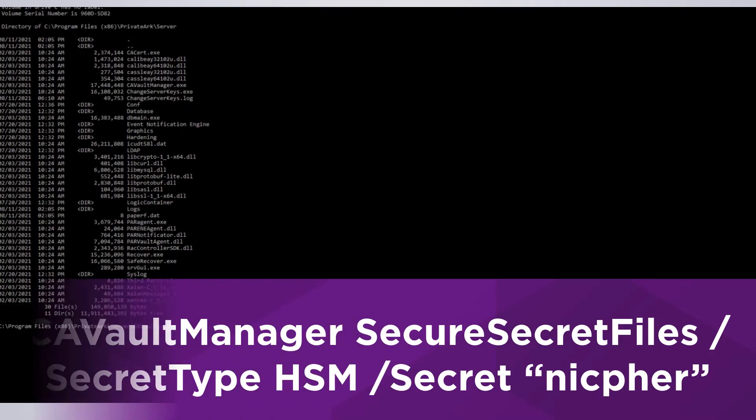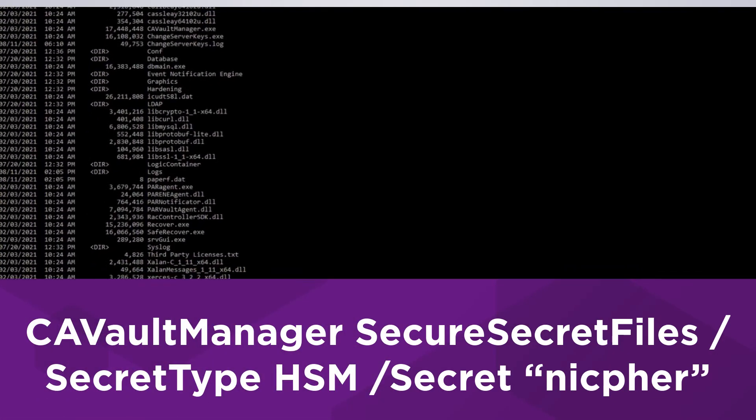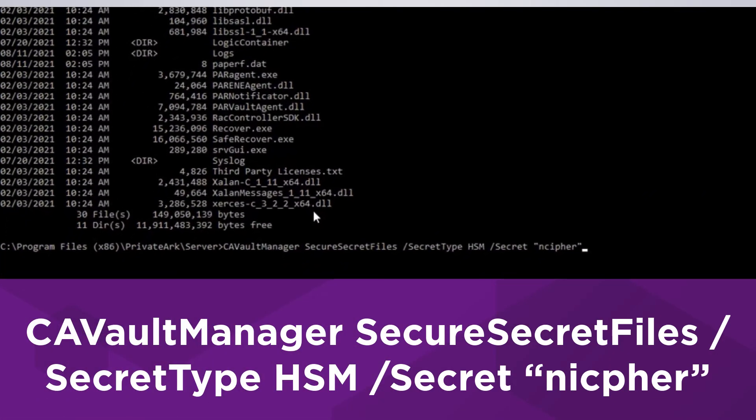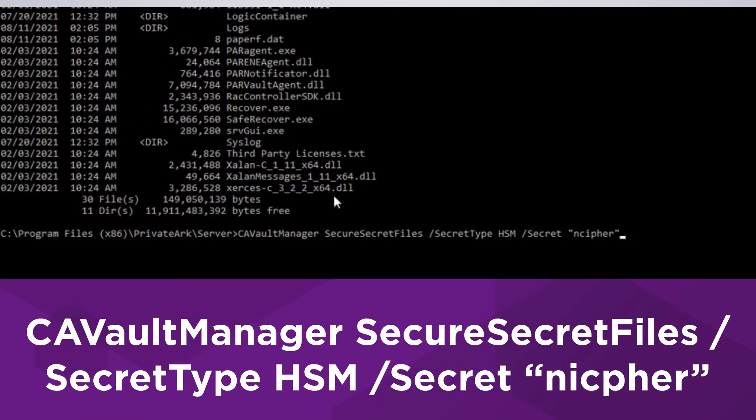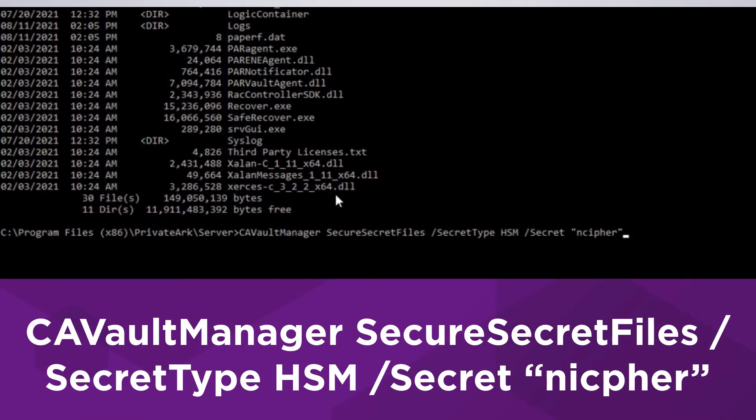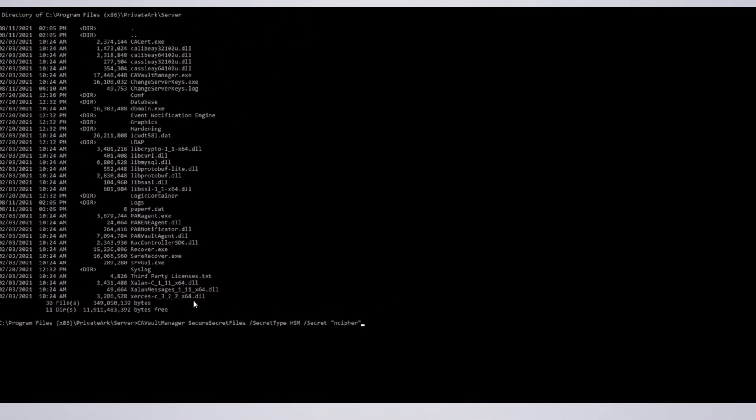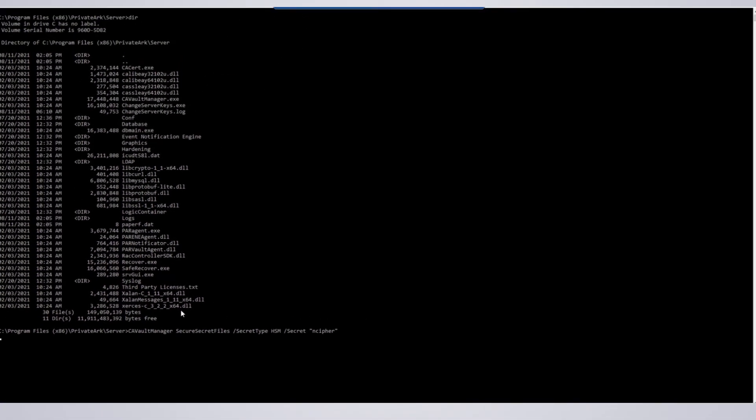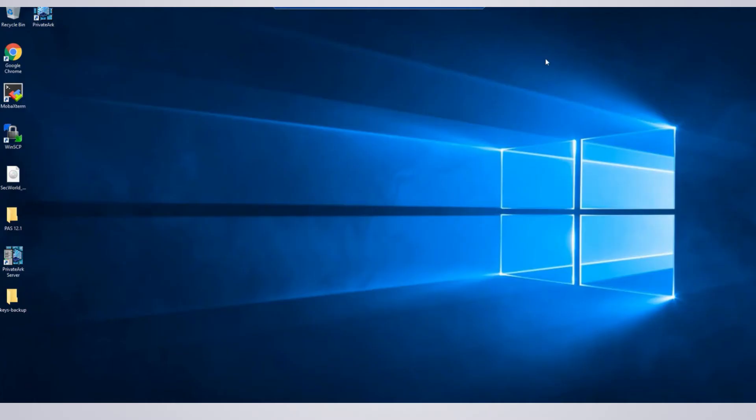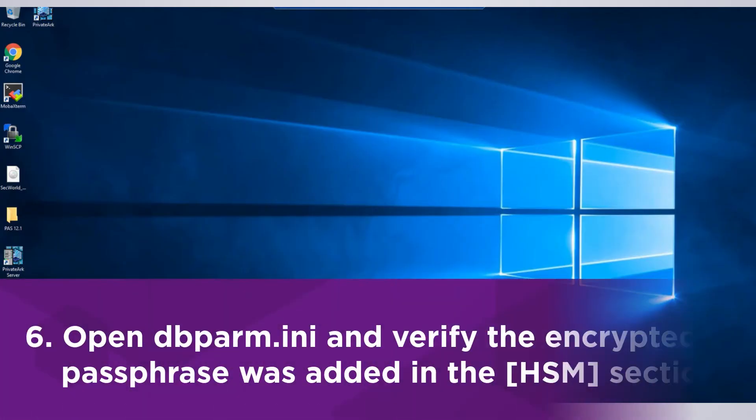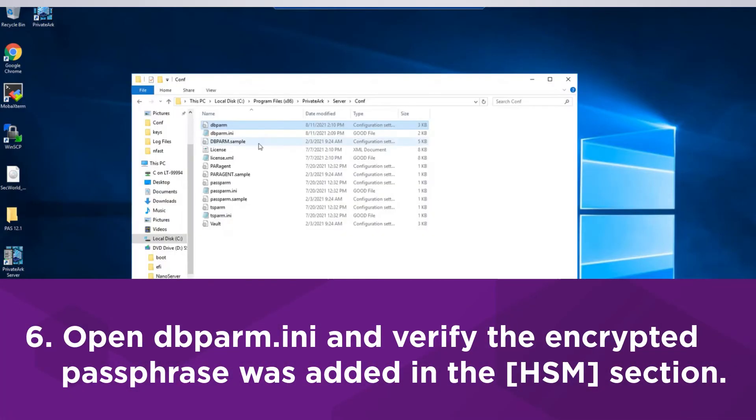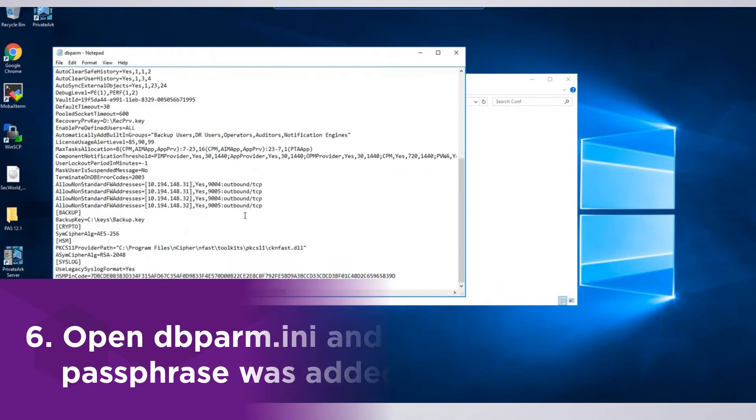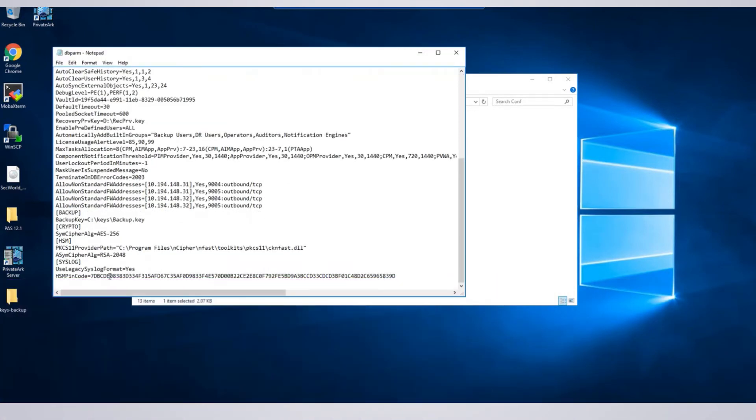Run the following command to store the encrypted OCS passphrase in dbparm.ini. Then open dbparm.ini and verify the encrypted passphrase was added in the HSM section.